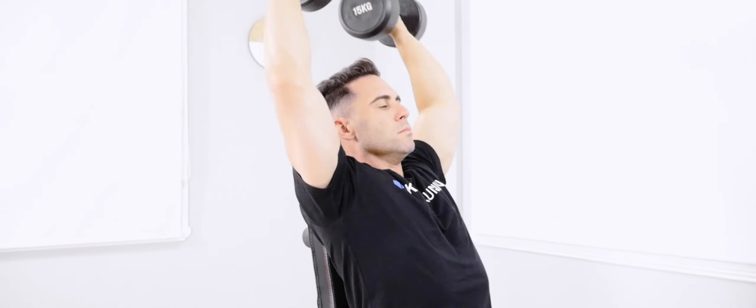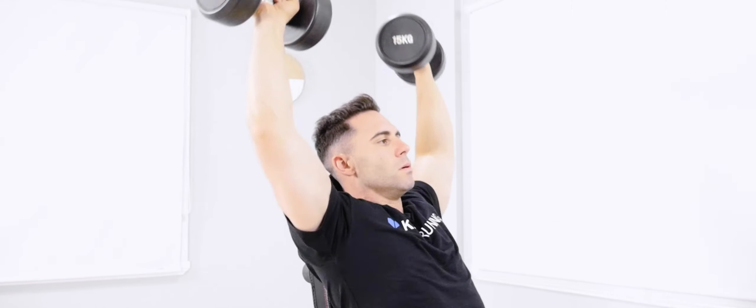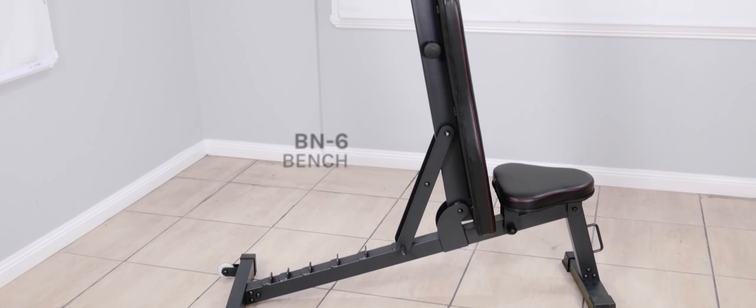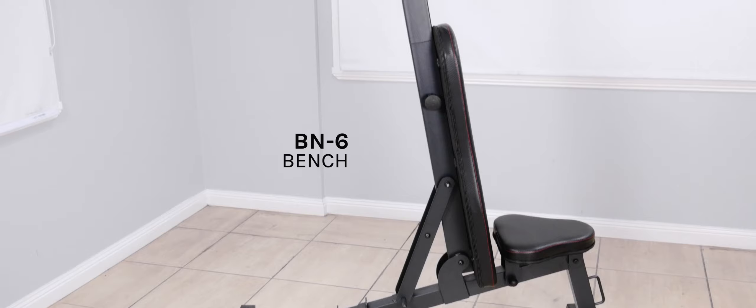The BN6 offers maximum space efficiency while providing the necessities for any home gym or training studio.